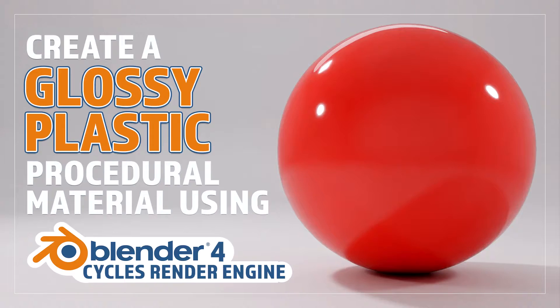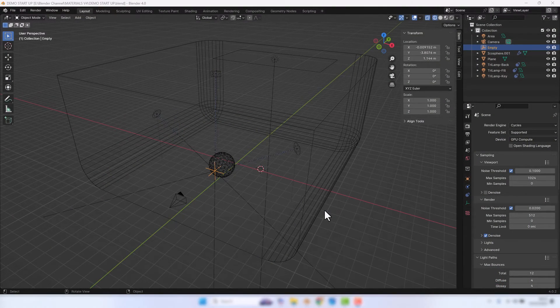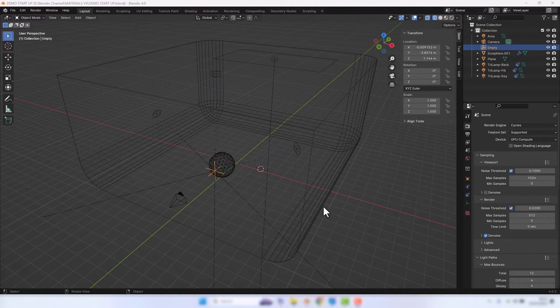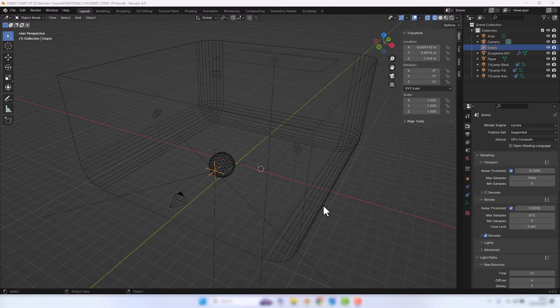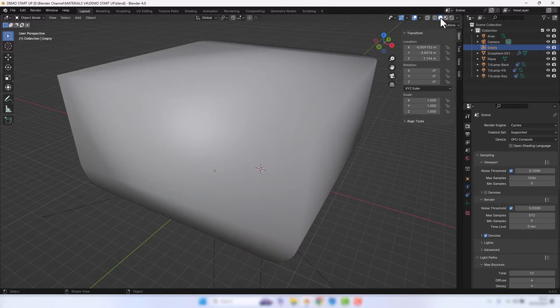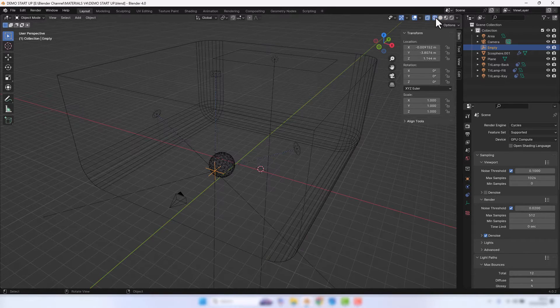Hello and welcome to Blender Bite-Size. In this video I'll be showing you how to make this material procedurally in Blender. Okay, let's make a start. For those that are interested, this is how my scene is set up.